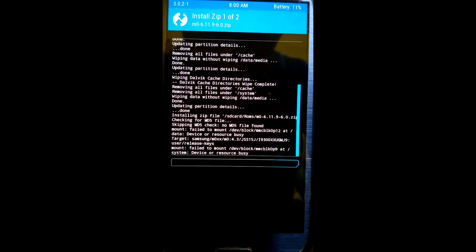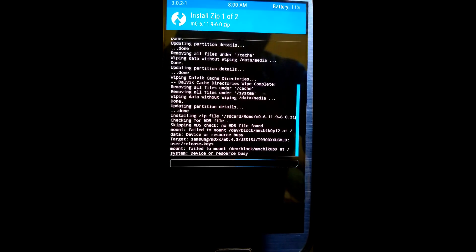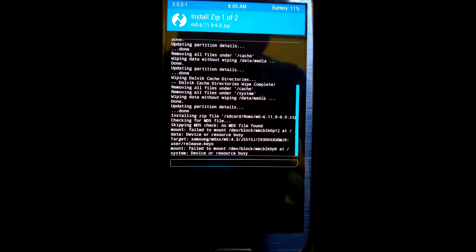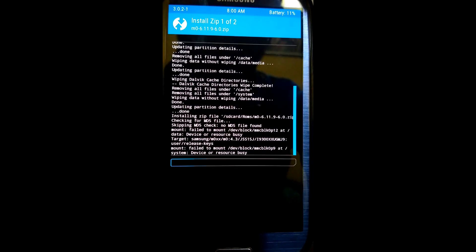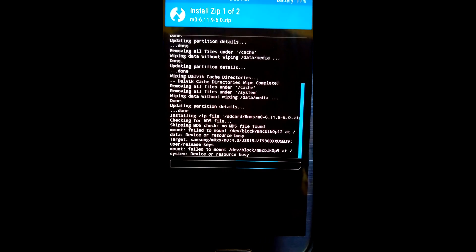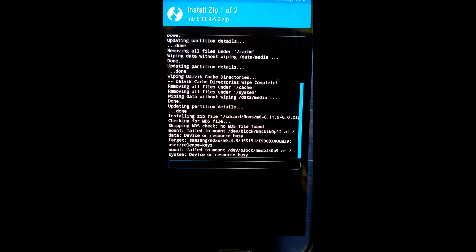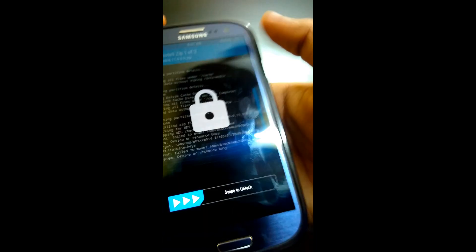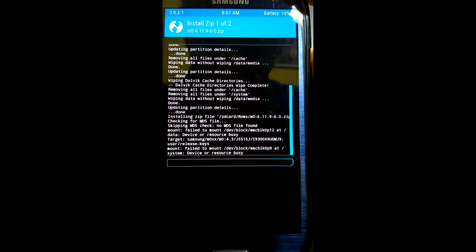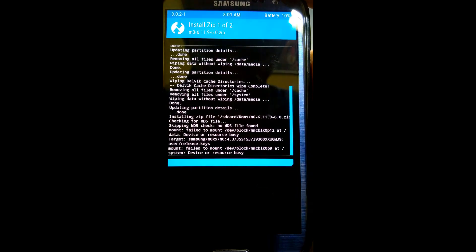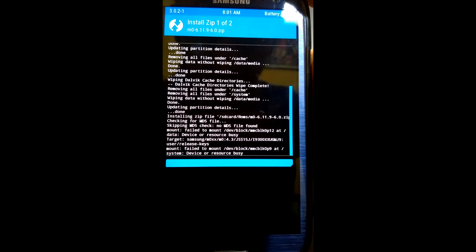It takes too much time to install, so be patient. The ROM is flashed and now the GApps is flashing.